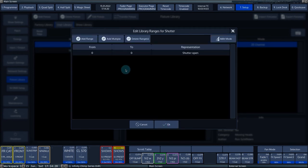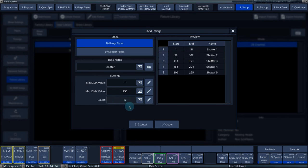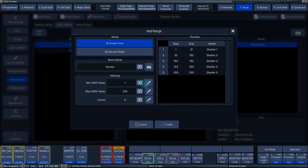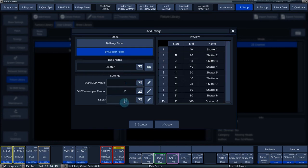To add more than one range at a time, press the Add Multiple button. Now you can choose between By Range Count or Size Per Range. The By Range Count option divides the number of ranges you enter in the Count field between the Min and Max values. The By Size Per Range function adds ranges with the space entered at the DMX value per range in between them.